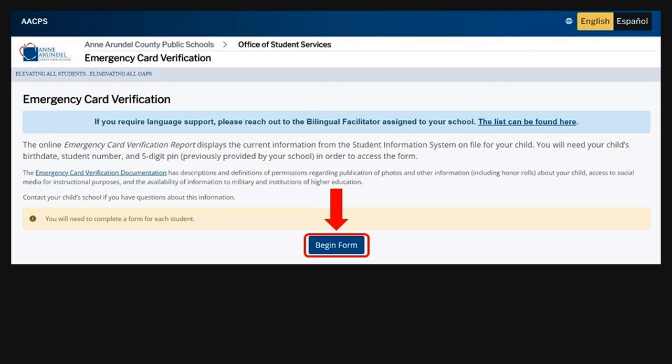Before you begin, make sure to have your student's birth date, student number, and five-digit PIN ready to access the form. Please note that the form will include descriptions of permissions for your student, including photo publication and the release of other information. If you have any questions about these permissions, please contact your school.